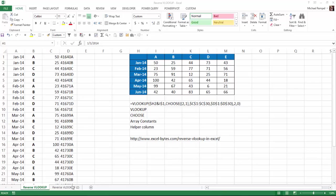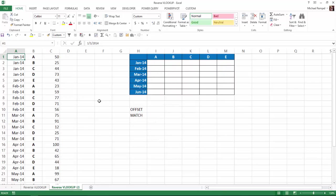Today we're going to do a similar thing, looking up the values in the right column, returning the result from a column to its left. But instead of using VLOOKUP and choose with array constants, we're going to use offset and match.